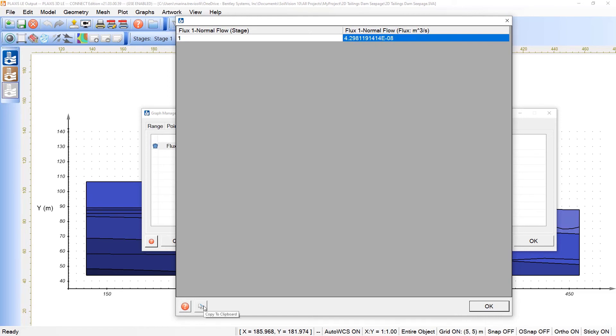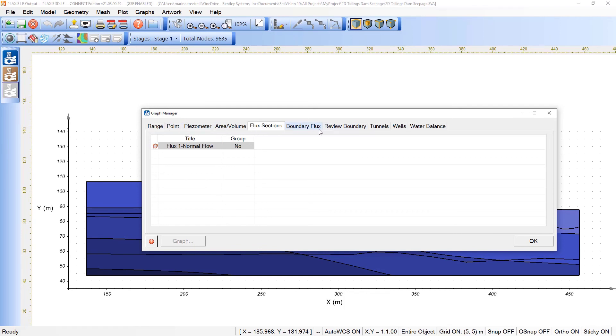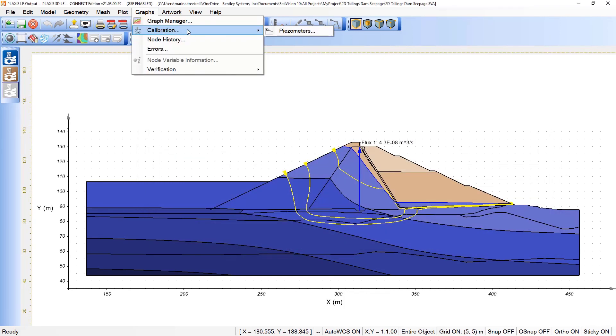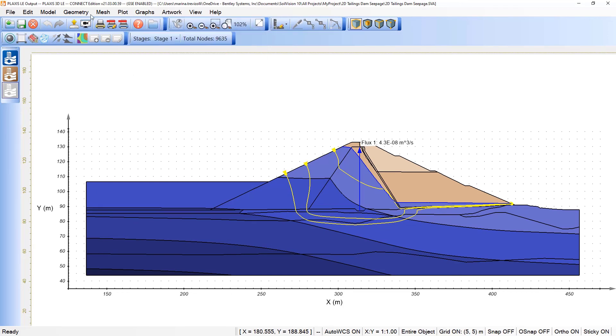I can even click here on the clipboard. Other options can also generate graphs depending on the variables that we selected under the different options of the menu. If a user is handling a calibration with piezometers, they can also graph the observed and measured results under the calibration menu. The node history can be evaluated and the errors of the analysis as well.